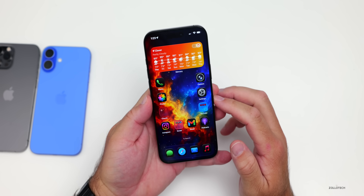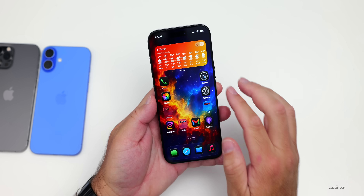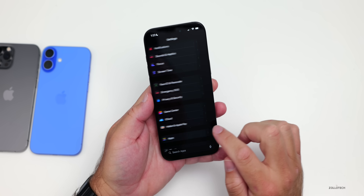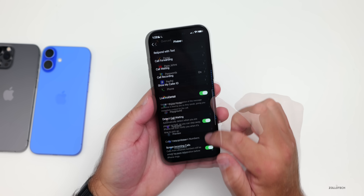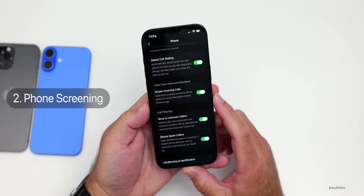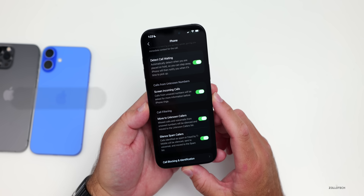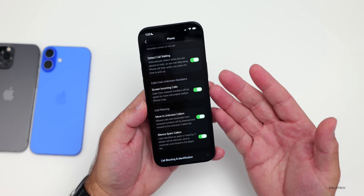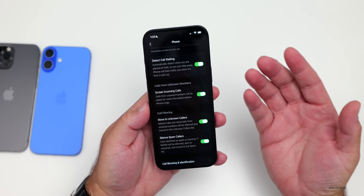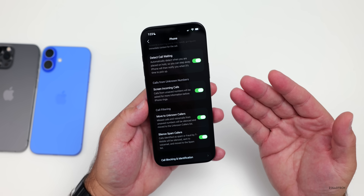Another new feature built into the Phone app has to do with screening unknown callers. This is a feature we've wanted for a long time. If you go into the Phone app, you'll see the option to screen incoming calls. Calls from unsaved numbers will be asked for more information before the iPhone rings, so you can have it screen them if you're not familiar with the number.